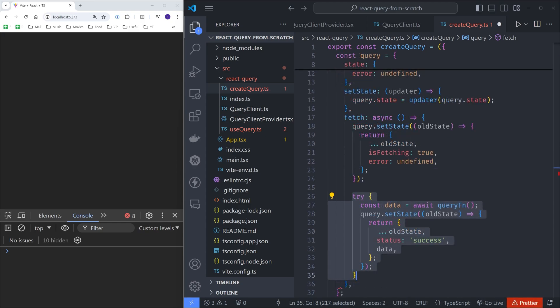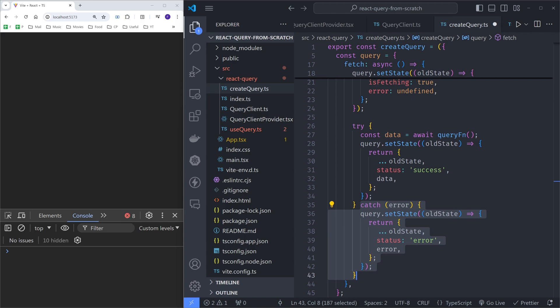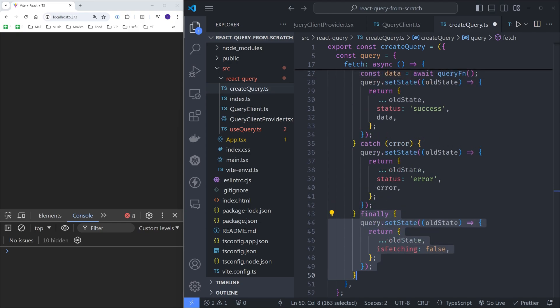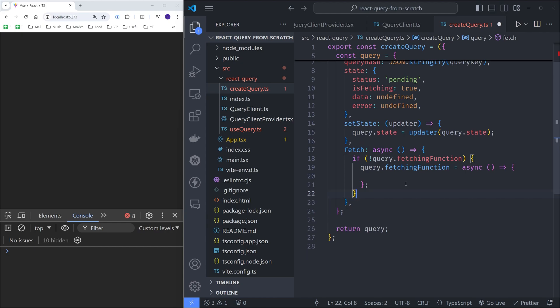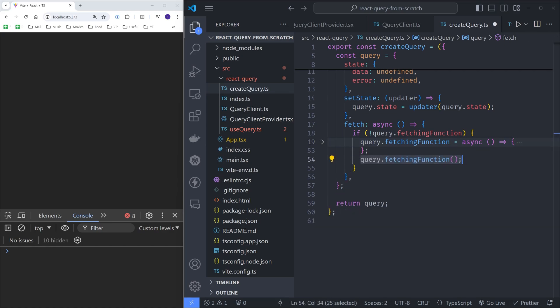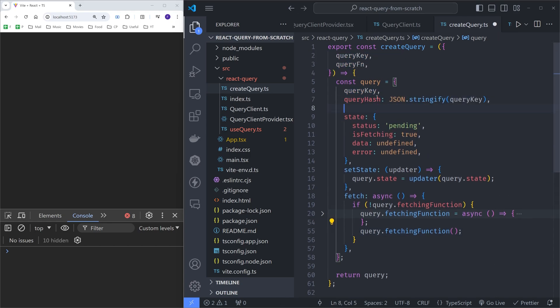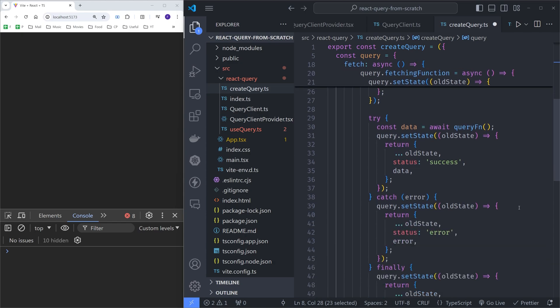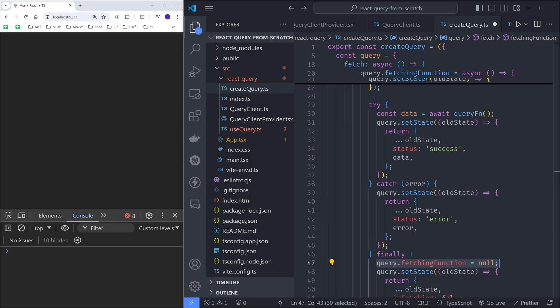We call the query function inside a try block — if it succeeds, we call setState with the new status and result data, re-rendering components after the data is fetched. A catch block sets the query state with a new status and the corresponding error. A finally block sets isFetching to false, since we want this no matter whether the query succeeds or not. To avoid multiple fetch calls from multiple components using the same query, we wrap all of this in a new async function and store it on the query, only creating it if it doesn't already exist. We also reset the fetching function after fetching finishes so future refetches can occur.